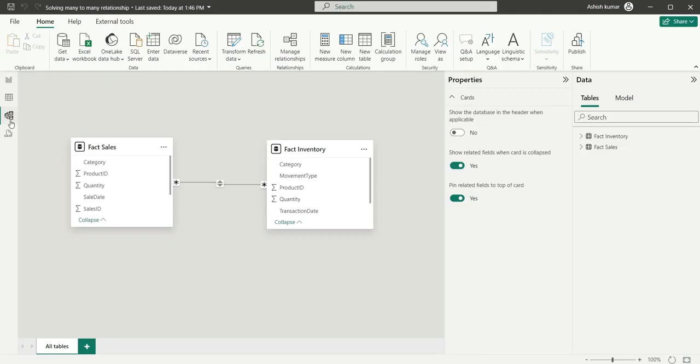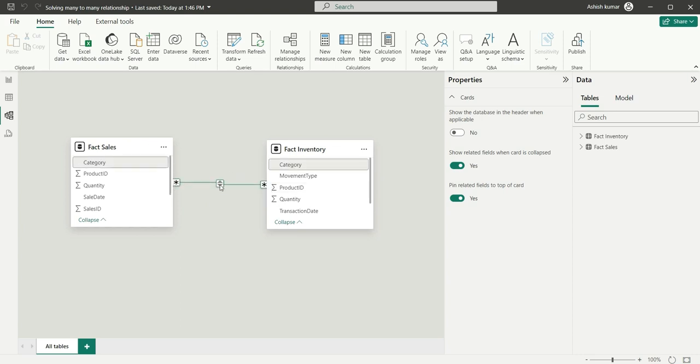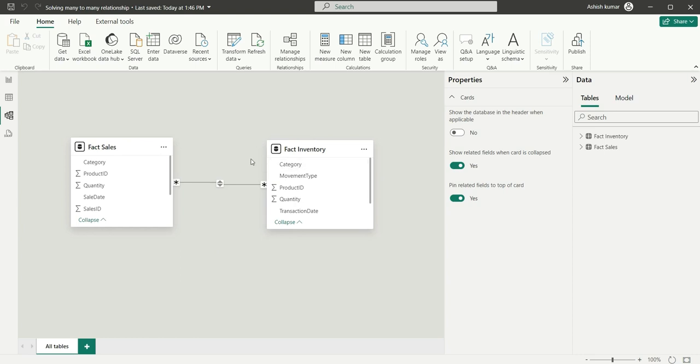So if you go to model view and see here, these are two fact tables and we are creating many to many relationships between these two tables with the help of bi-directional filters. So what this means is suppose these two fact tables are having millions of rows. Whenever we filter this category, it will filter all the rows present in these two fact tables, which can drastically degrade the performance. So this is not the correct way to do so.